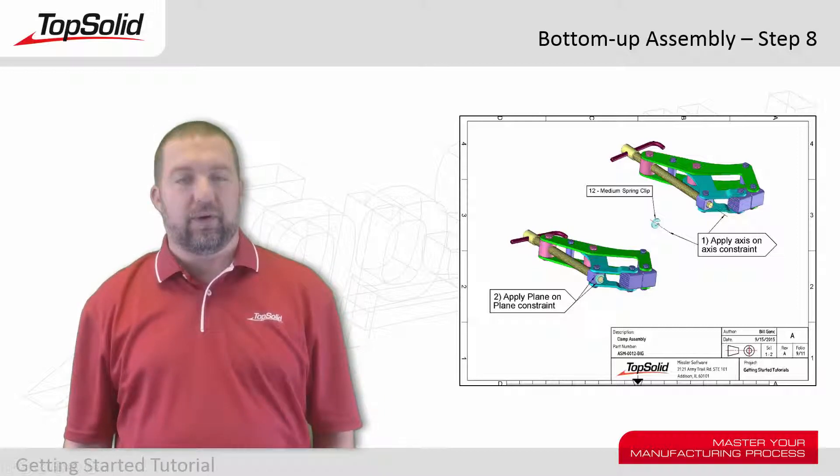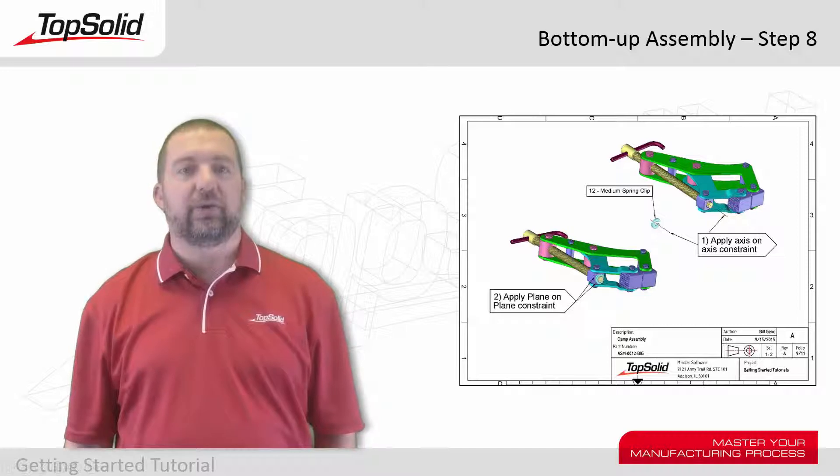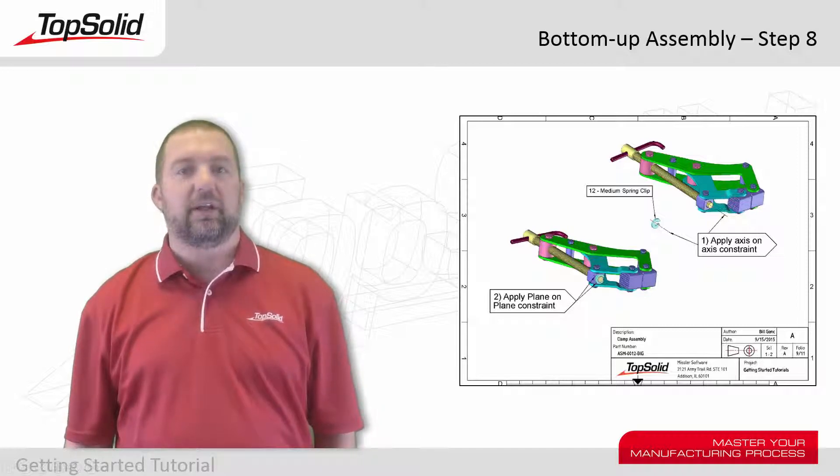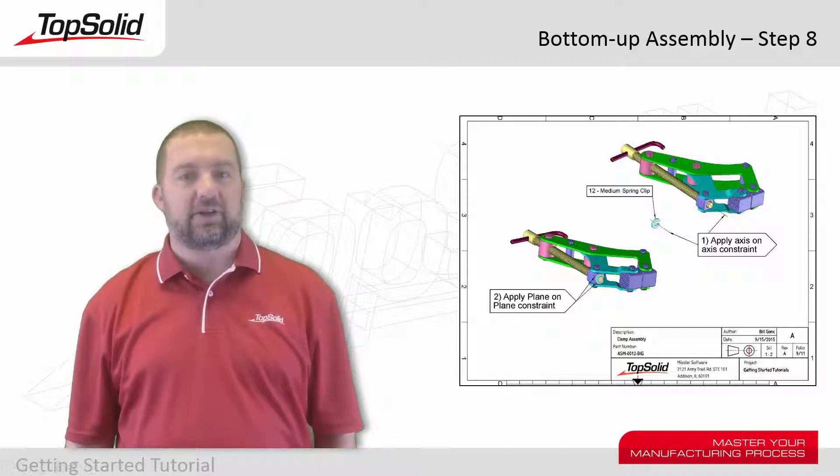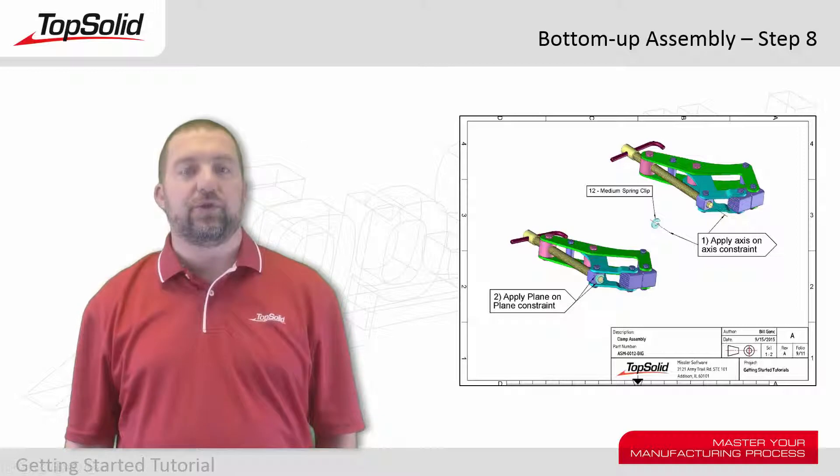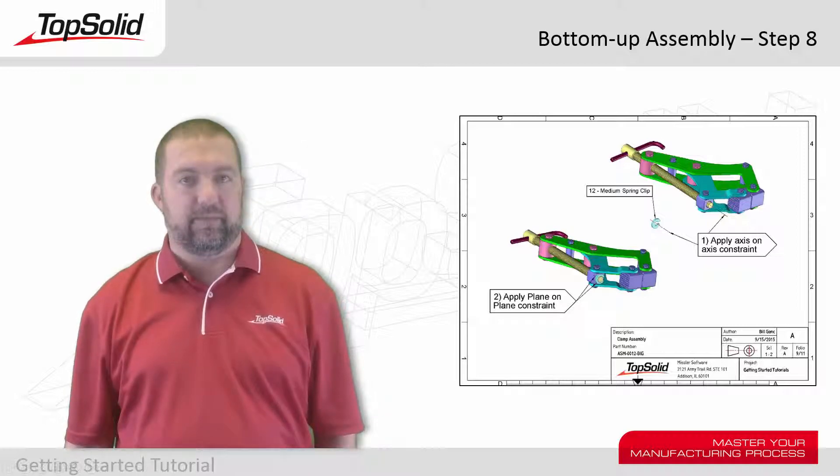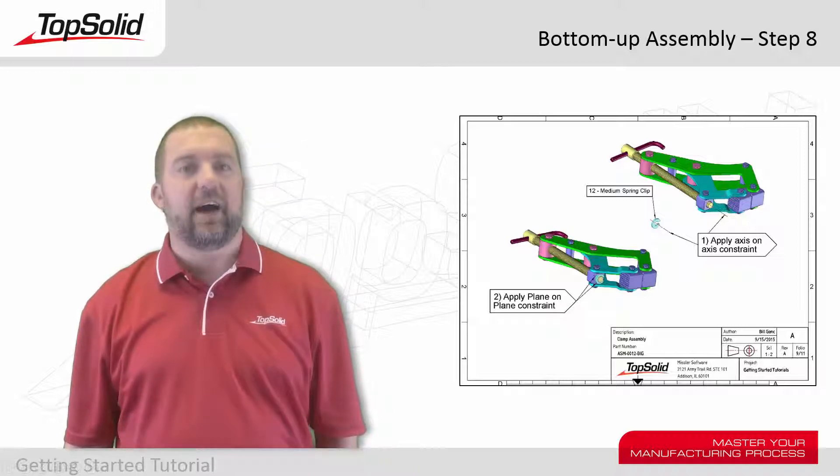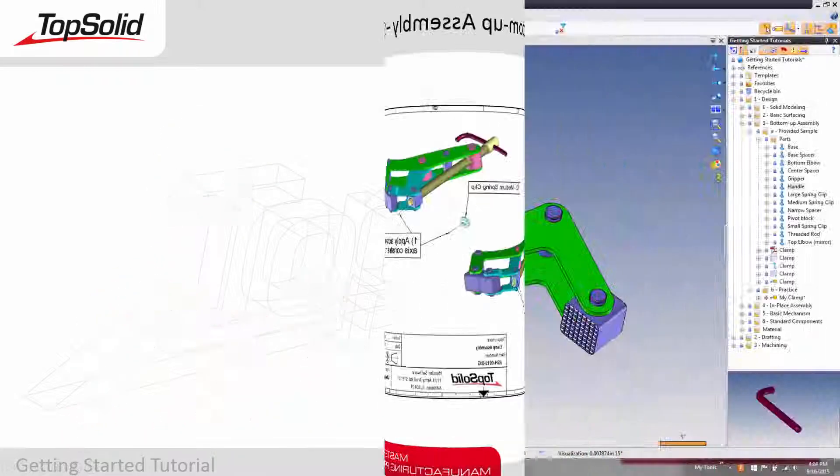In this video, we're going to include the medium spring clip. This will attach our threaded rod to the movable jaw of this assembly. Let's see how to do this.